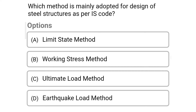Next question: Which method is mainly adopted for design of steel structure as per IS code? Option A: Limit state method; Option B: Working stress method; Option C: Ultimate load method; Option D: Earthquake load method. The correct answer is Option A: Limit state method.